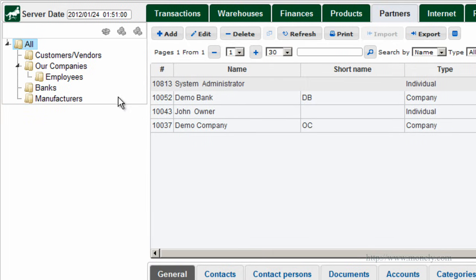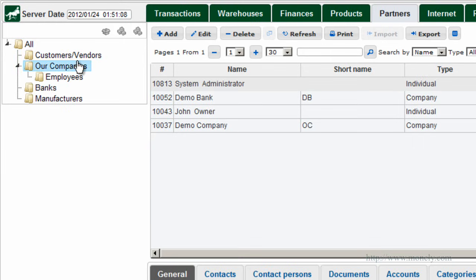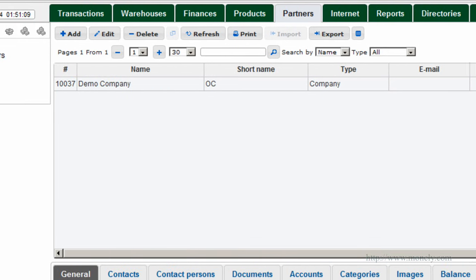There is what we call a tree panel here on the left and what you click on the left will display on the right in the main window.